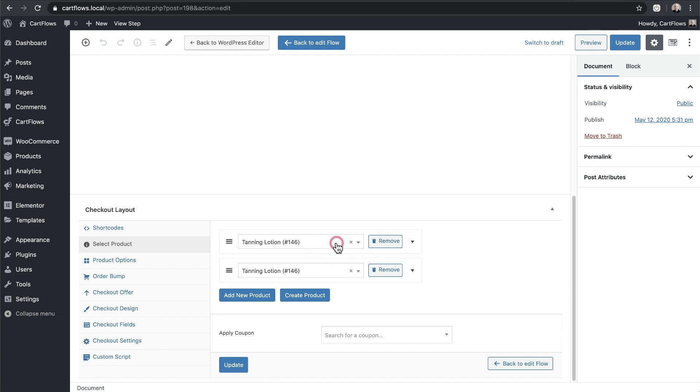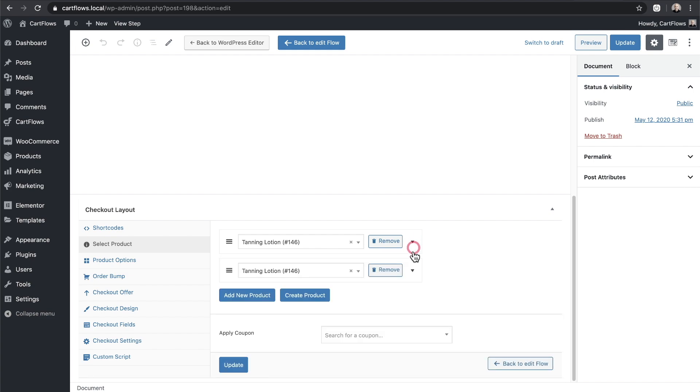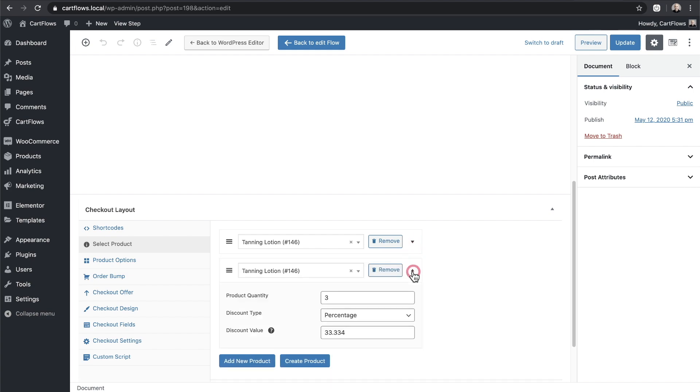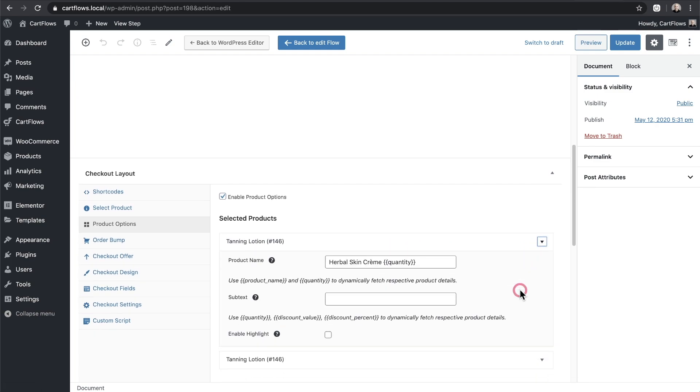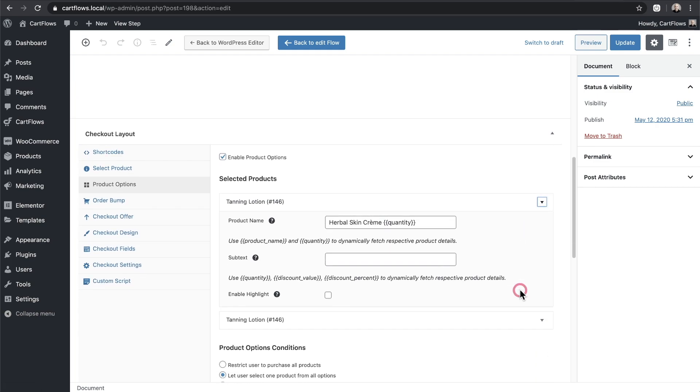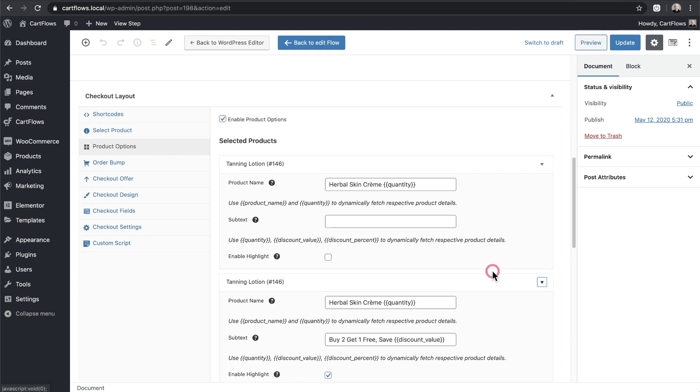Now whenever you add a product, there's going to be options here to specify the quantity and any kind of a discount. Right here you can see that I have the same product but this time it has a quantity of three with a thirty three and a third percent discount. Next when you click on product options you're going to see these products here as well and you can see there's additional options here to customize all the text elements that you saw.